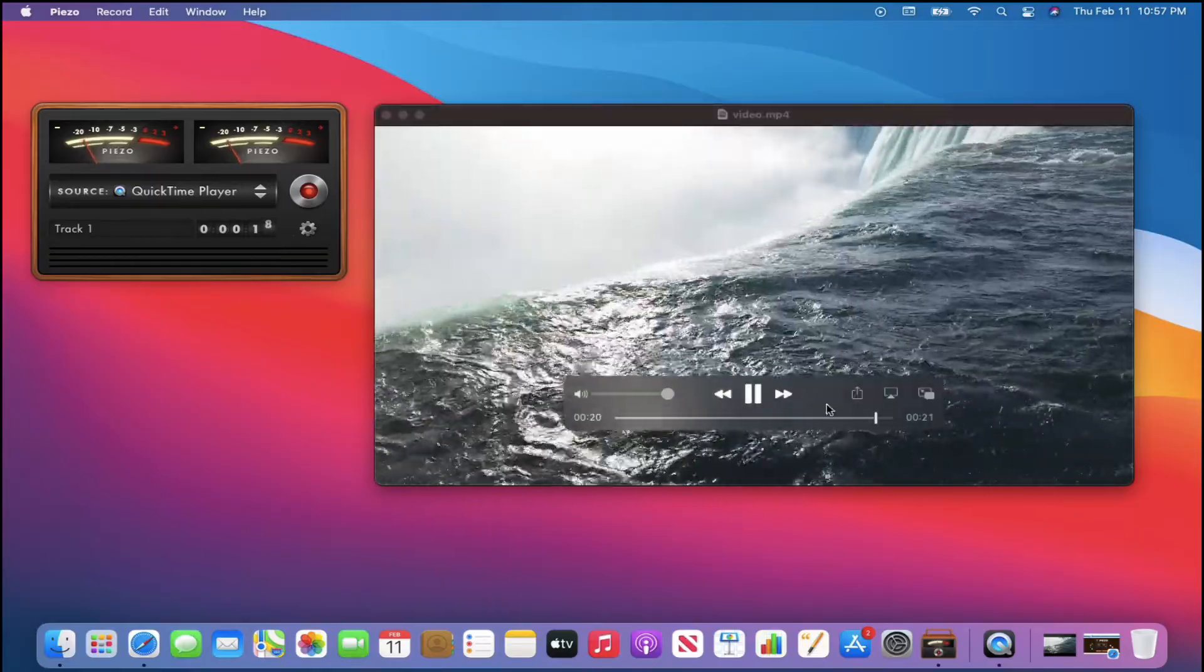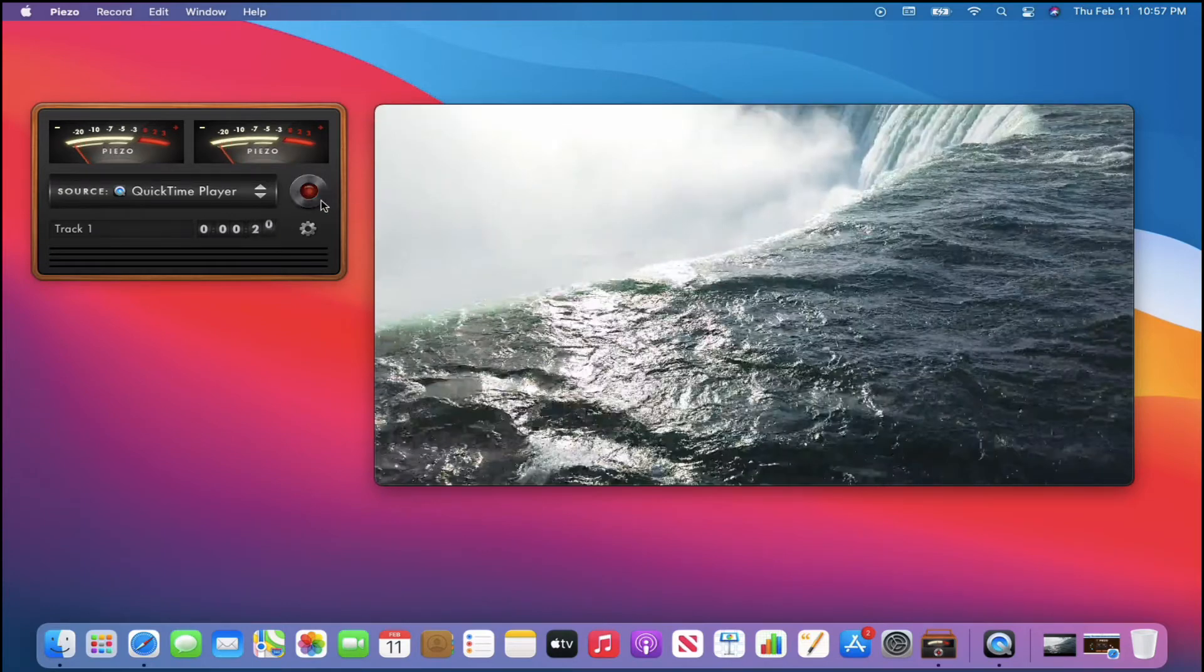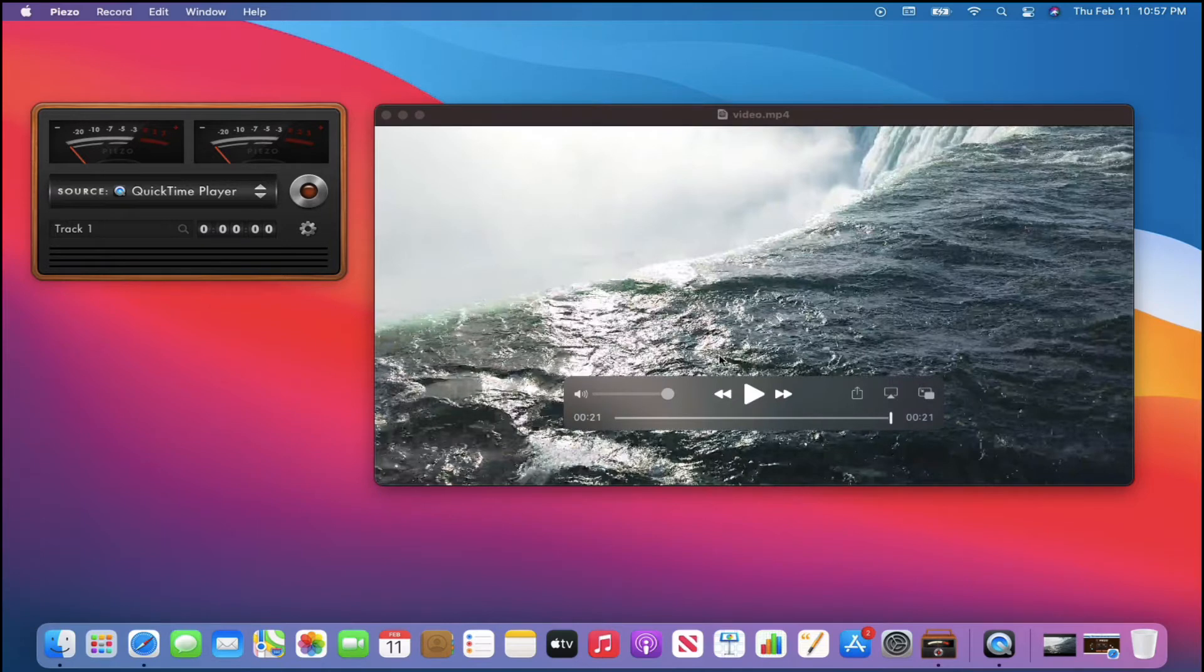It'll still be recording and you'll notice that the levels are moving. So let's go. It'll go to 21 seconds. Okay, and I'll hit stop. All right. So that just recorded that sound of the waterfall.